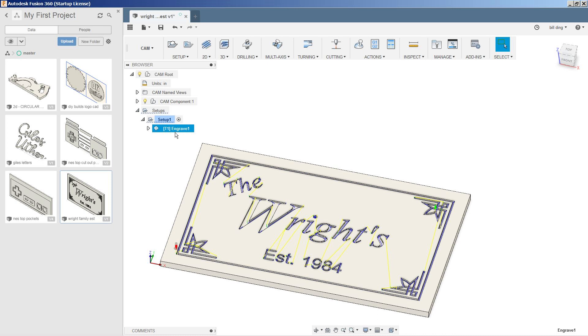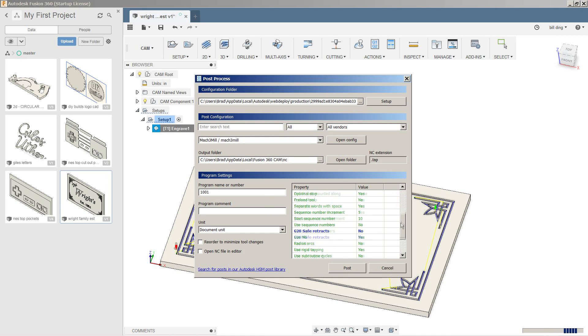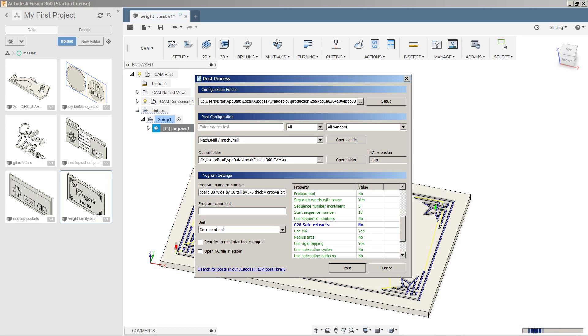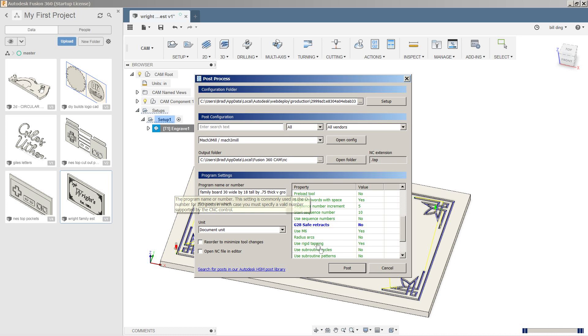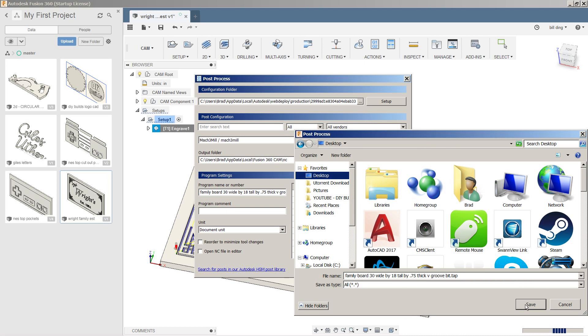Let's hit close. Say post process. Make sure our G28 is turned off. All this other stuff looks good. Mach 3 mil. And we'll change it to say family board 30 wide by 18 tall by 0.75 thick V groove bit. Now I just write all that stuff there so I'm reminded when I'm loading the program out in the garage of what size stock this is supposed to be and what bit I'm supposed to be using. And we'll just hit post and it'll generate our G code for us and say save it on the desktop.